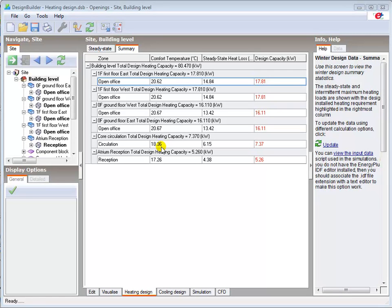Once the fabric properties have been optimised, the heating design summary data can then be used as the foundation for the heating plant design.